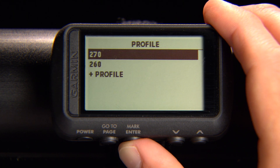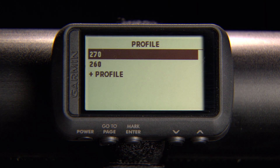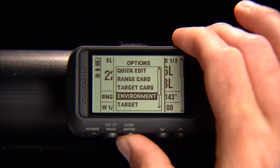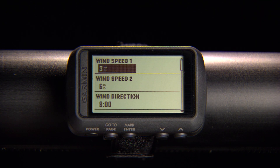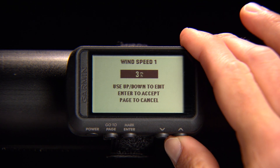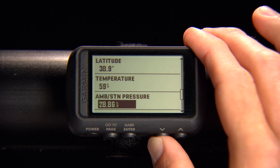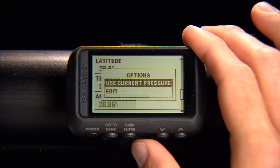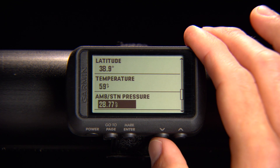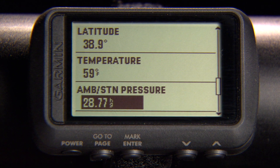Now that your profile is set up, you're ready to customize the atmospheric conditions of your environment. Open Environment from the Applied Ballistics page and manually enter environmental data into each field. Fill the pressure field by selecting Use Current Pressure for data from the device's internal sensor. The field will show station pressure, which is not adjusted for sea level.